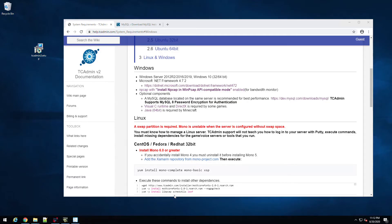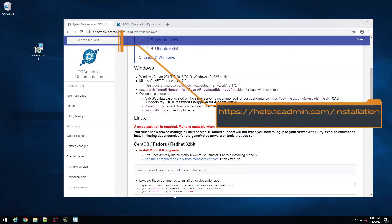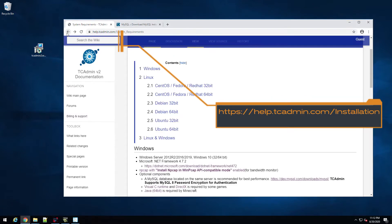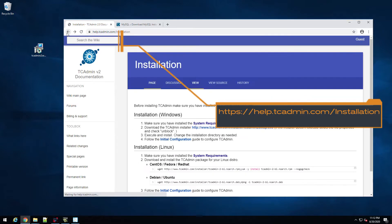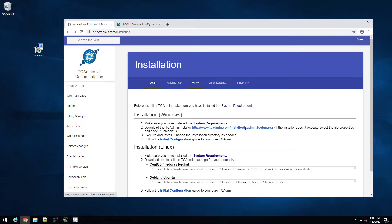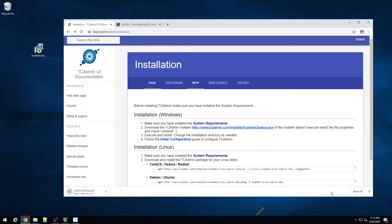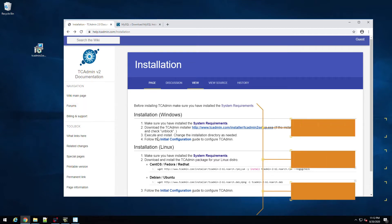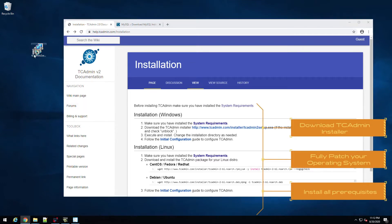Today I'm going to be showing you how to install and deploy TC Admin on a Windows Server 2019 box. The first thing you want to do is go to TC Admin's documentation, and we're going to go to our download here. We've already downloaded it, so it's right here.